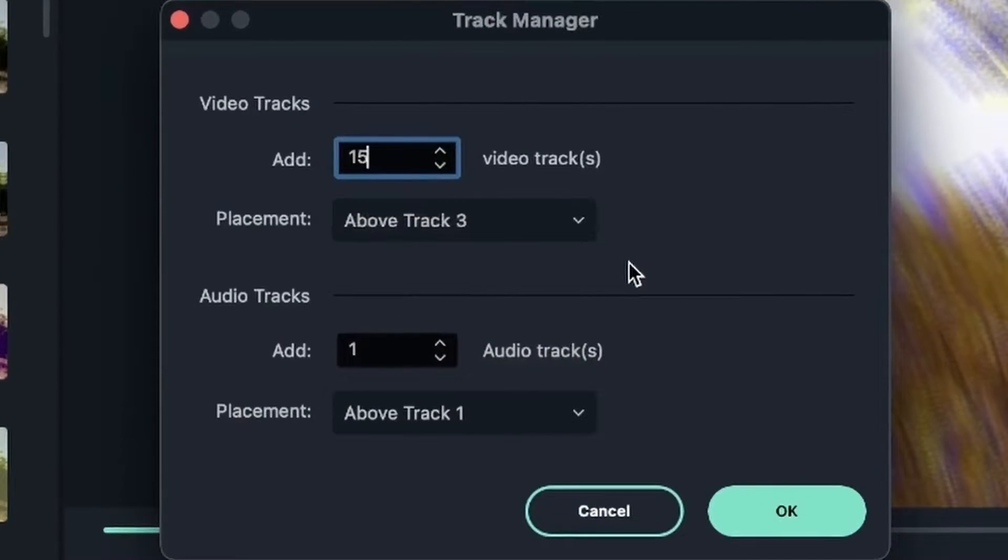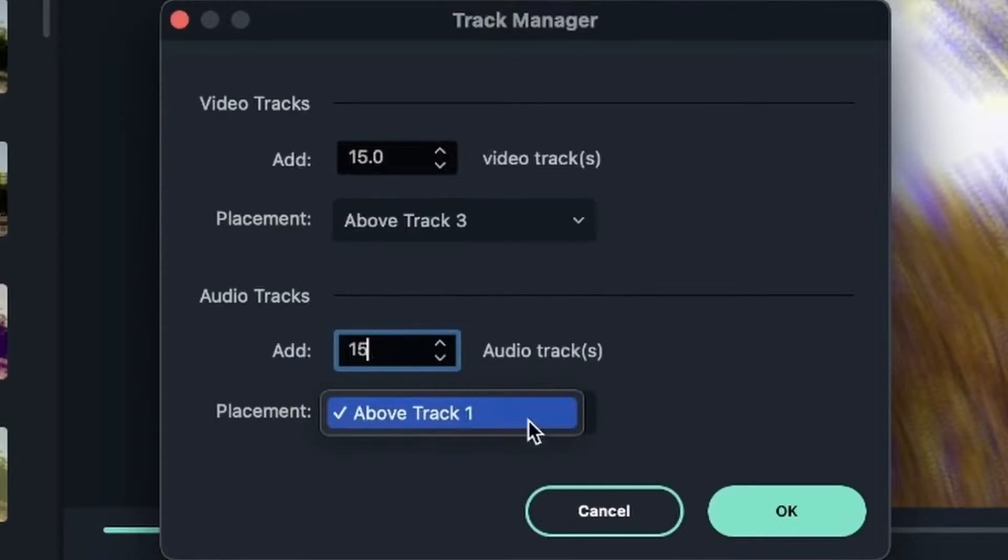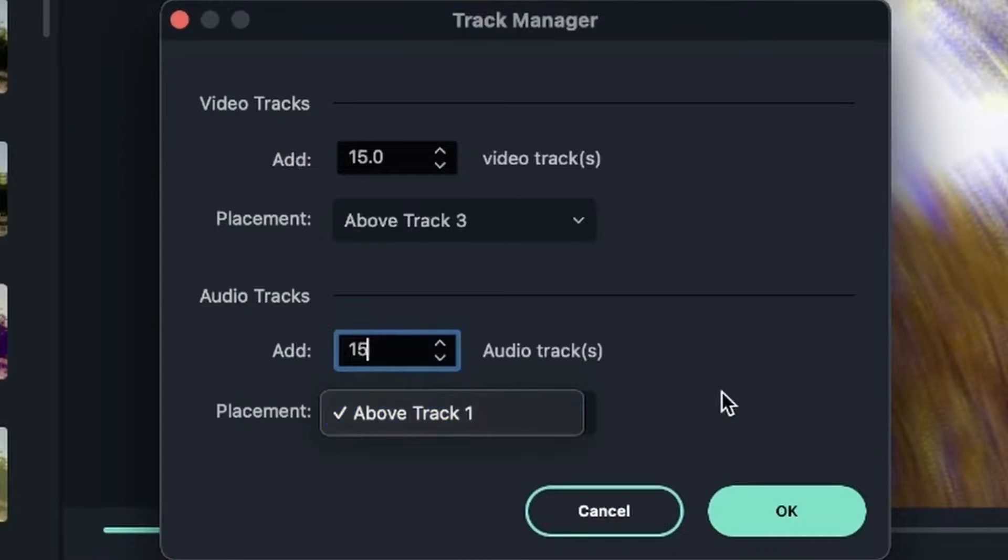We have the same option for audio tracks. So I'm going to make 15 audio tracks. And here I can choose it to be above track one. Hit OK.